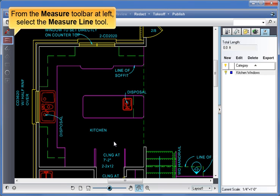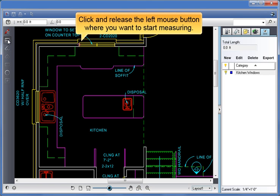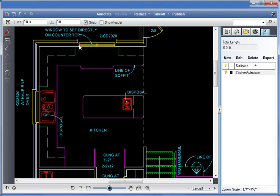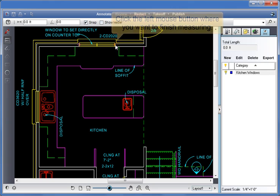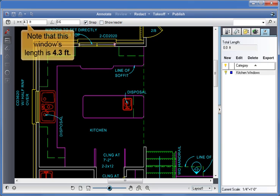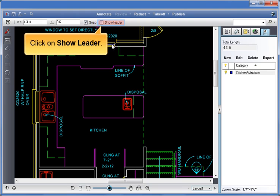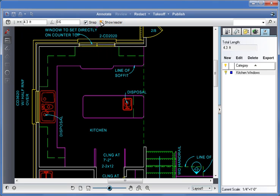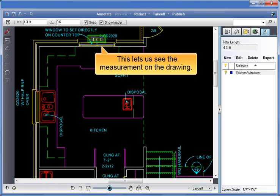From the Measure toolbar at left, select the Measure Line tool. Click and release the left mouse button where you want to start measuring. Click the left mouse button where you want to finish measuring. Note that this window's length is 4.3 feet. Click on Show Leader. This lets us see the measurement on the drawing.